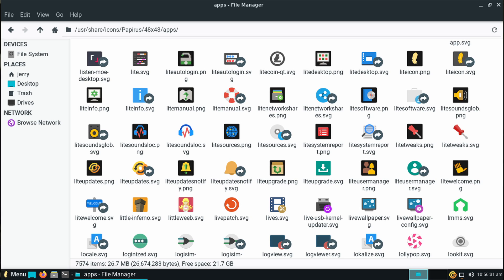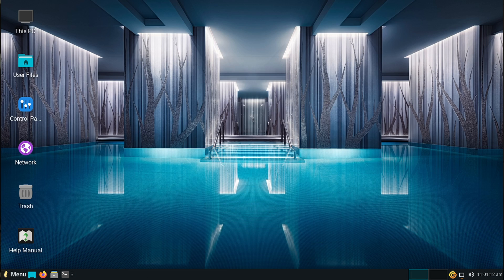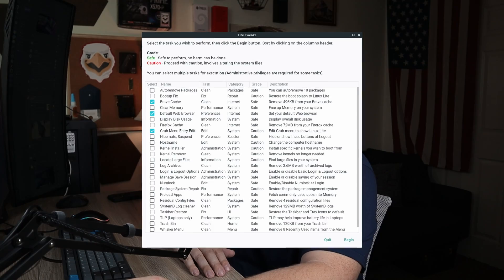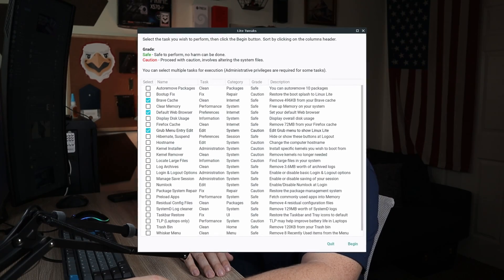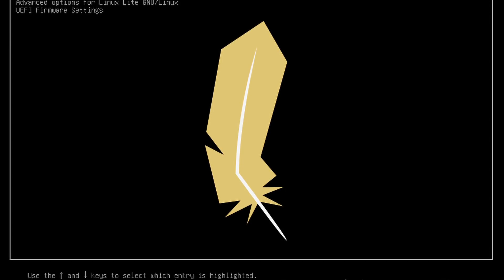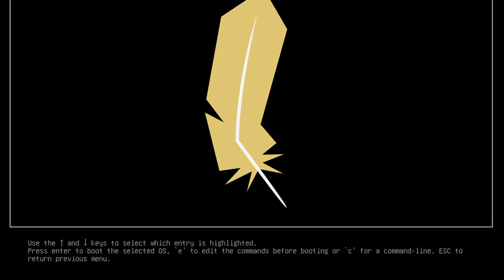Additionally, they've updated their icon theme so you'll notice cleaner icons, maybe a couple new icons. They've added some different wallpapers — I believe there are four new wallpapers, four of which are from one of their in-house artists, so that is cool. Their Lite Tweaks application is now going to have Brave web browser support, which is nice since a lot of people use Brave. Within Lite Tweaks they've also added the ability to edit the Grub menu to display the correct naming entry, which is Linux Lite.